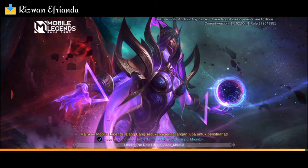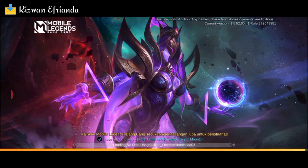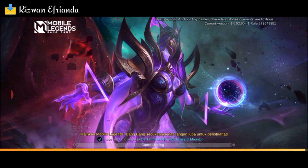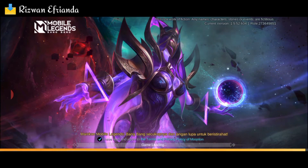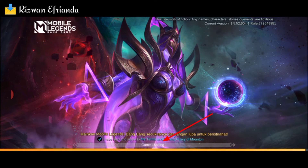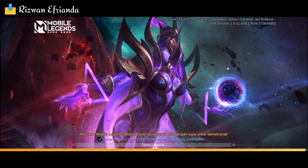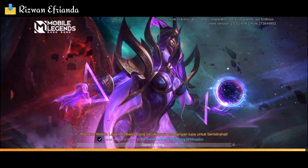Ini loginnya stuck menuju halaman login. Kalian bisa lihat di sini, game loadingnya stuck dan ini bakalan lama. Di video ini kita akan pelajari bagaimana cara-cara untuk mengatasi ini agar bisa masuk ke dalam loading screen gamenya.